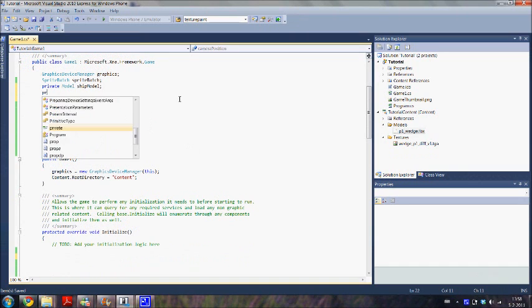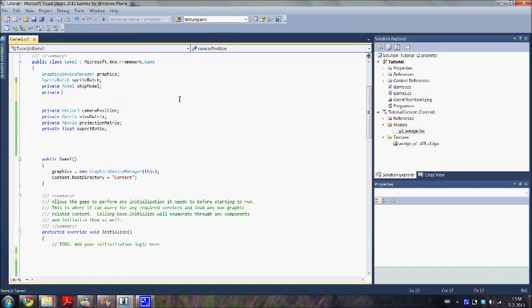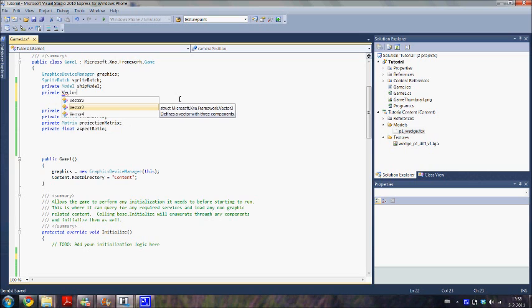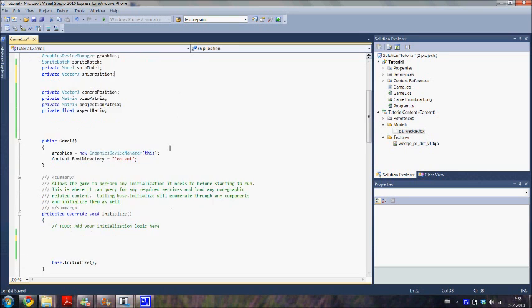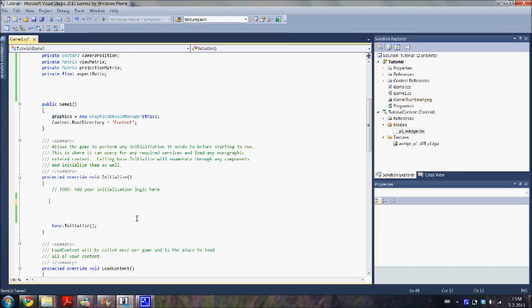We also create a field for the ship position. And then in the initialize method we are going to initialize our game.